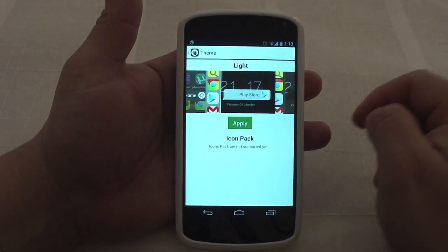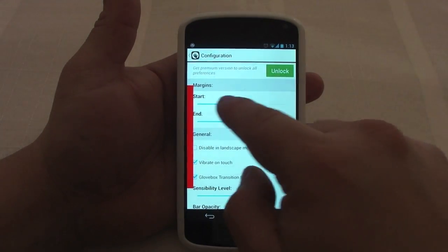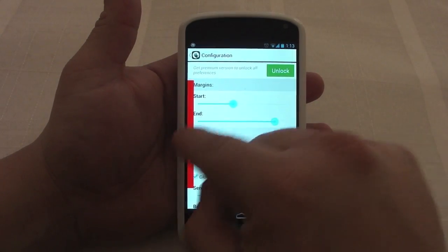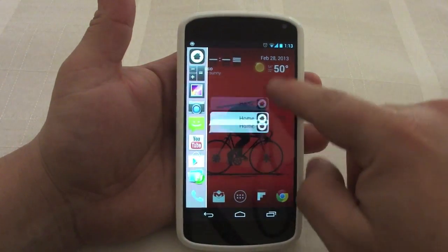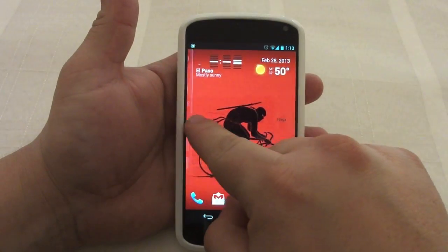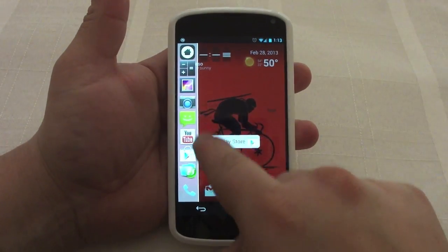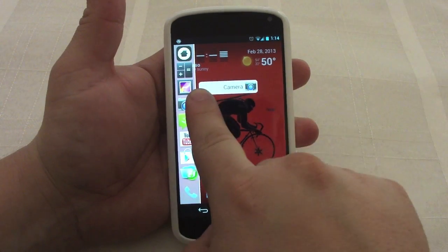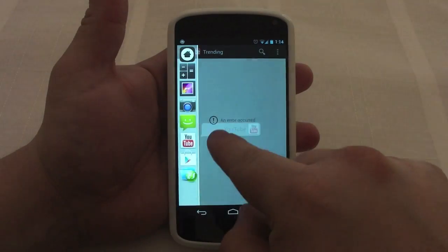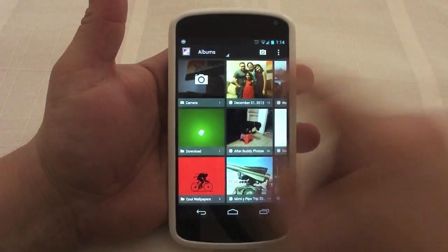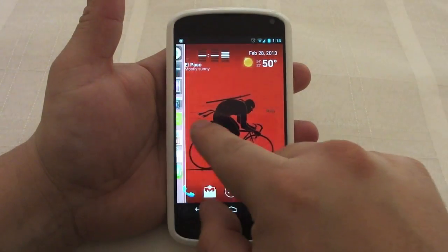Let's go ahead and choose this one so you guys can see. Over here in settings it lets you adjust the bar, which is where you're going to slide your apps from. You can test it while you're in the app — go like that and this is how it looks. If you slide all the way up it won't launch any app, but if you stop over a specific icon it changes and will automatically launch whatever app is right there.